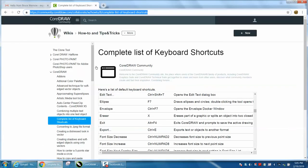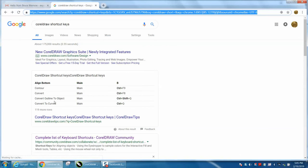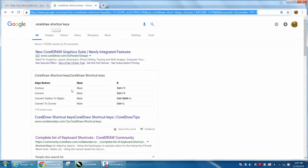If you just type in 'complete list of keyboard shortcuts' and maybe add the word CorelDraw, I just did it and it came up. I just typed in CorelDraw shortcut keys, and right here is a complete list of the shortcut keys.